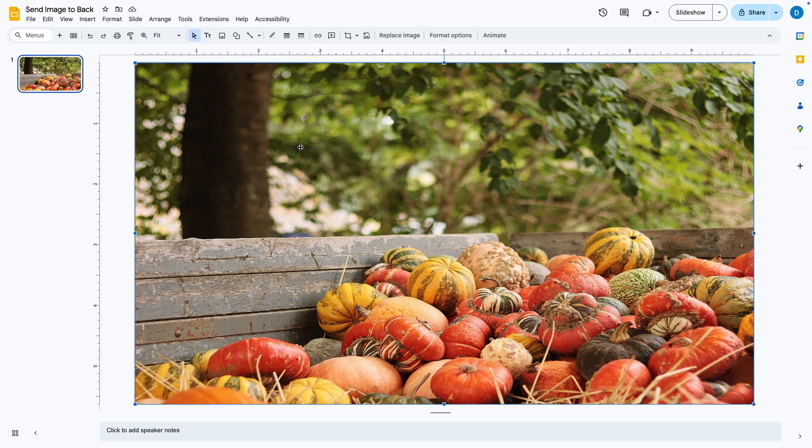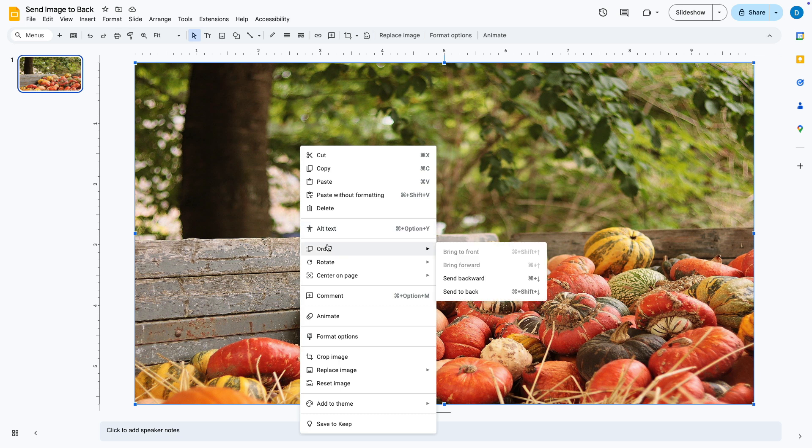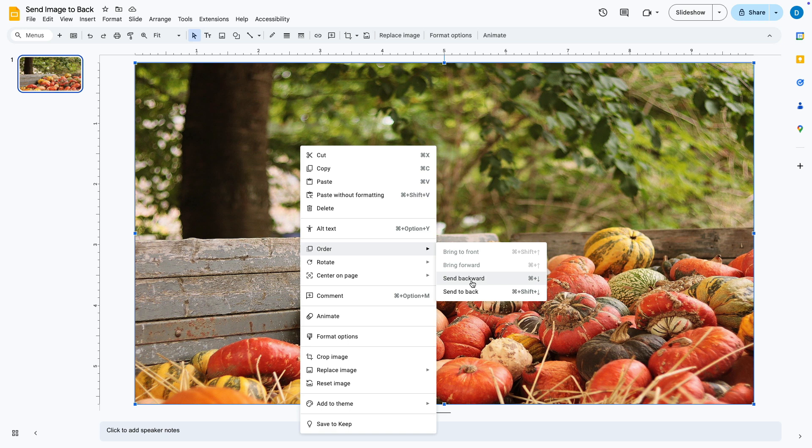So in order to fix that right click the picture then select order. Then you can either send backwards which will send it back one layer or send it all the way to the back if you have multiple layers of text or images or things like that.